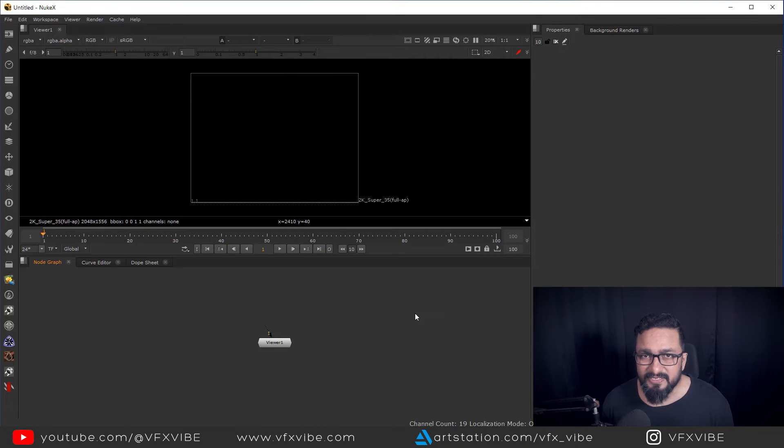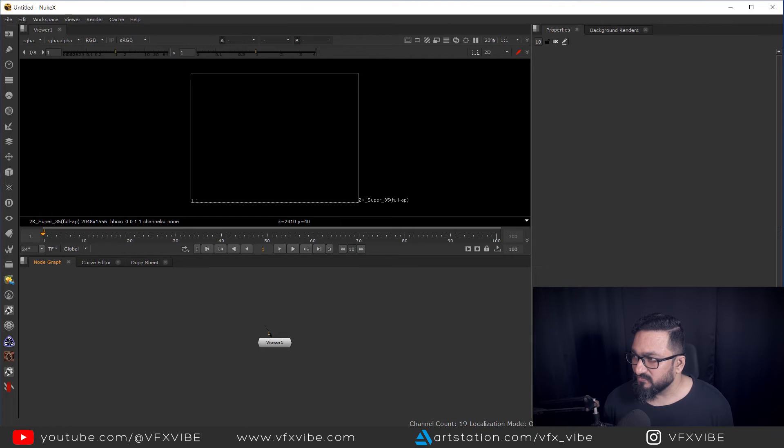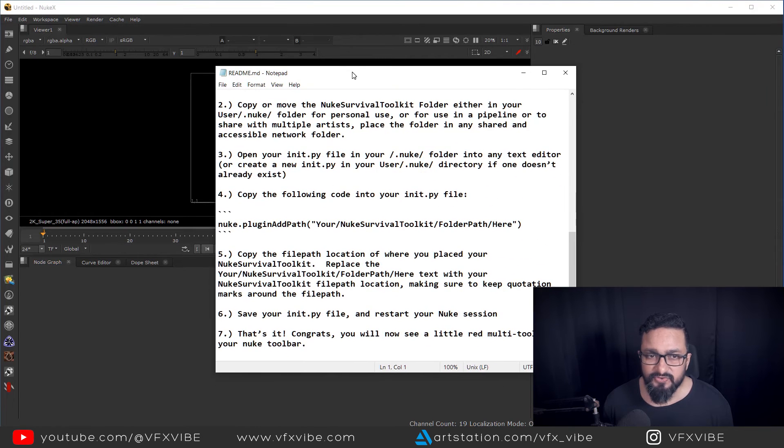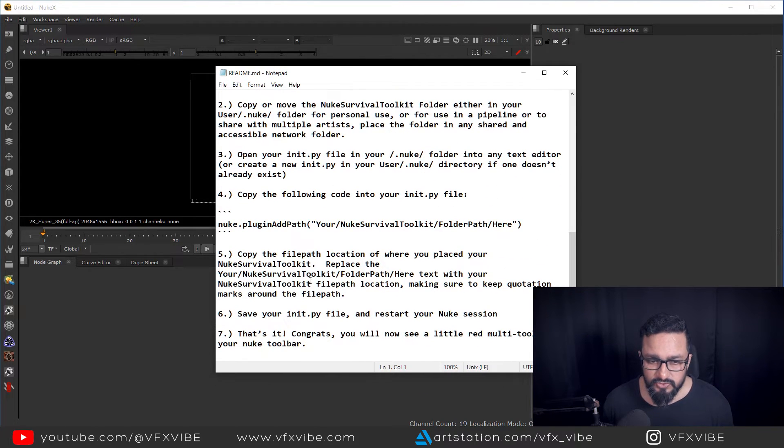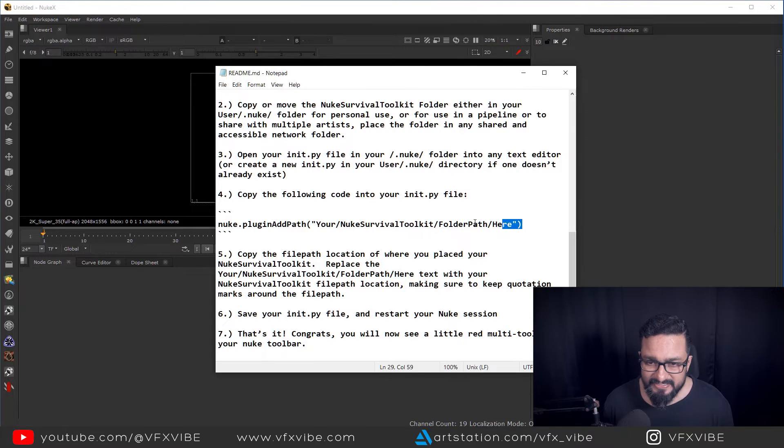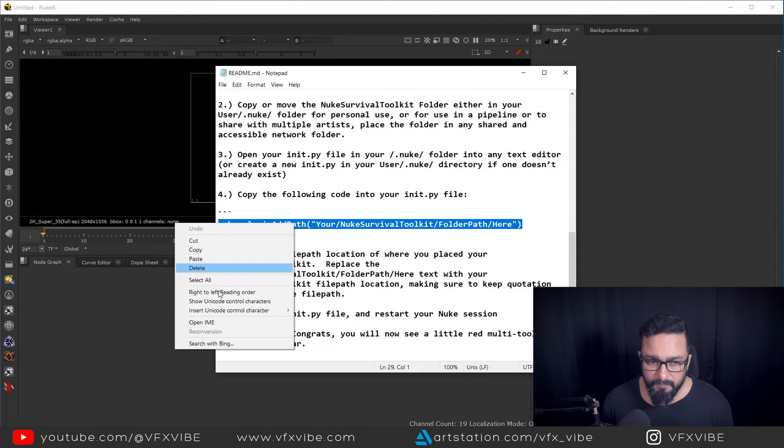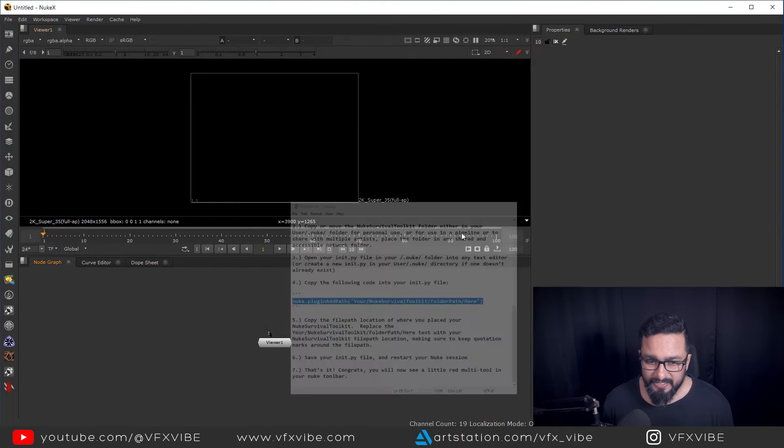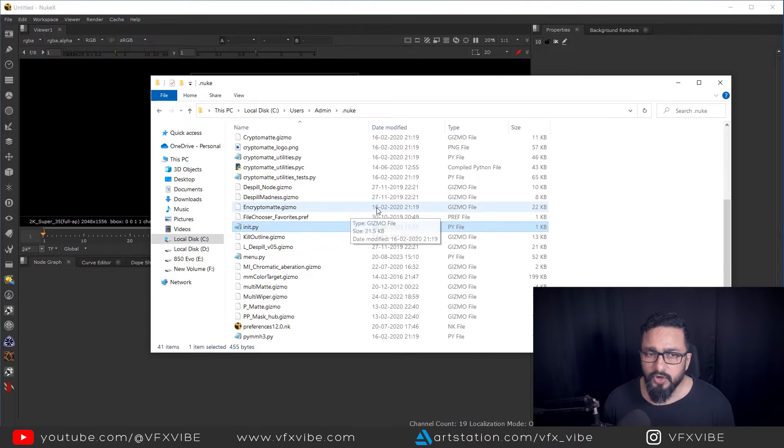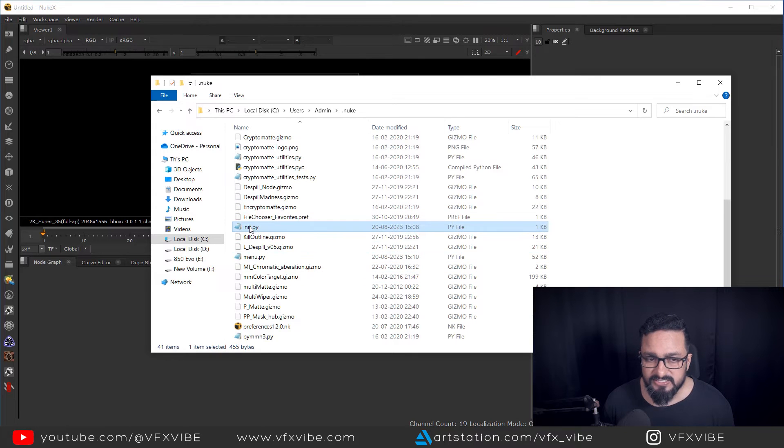So after copy pasting everything, what you have to do, you have to open your read me file. So in read me file, you will find this thing. Just copy it and just go to your dot Nuke file.